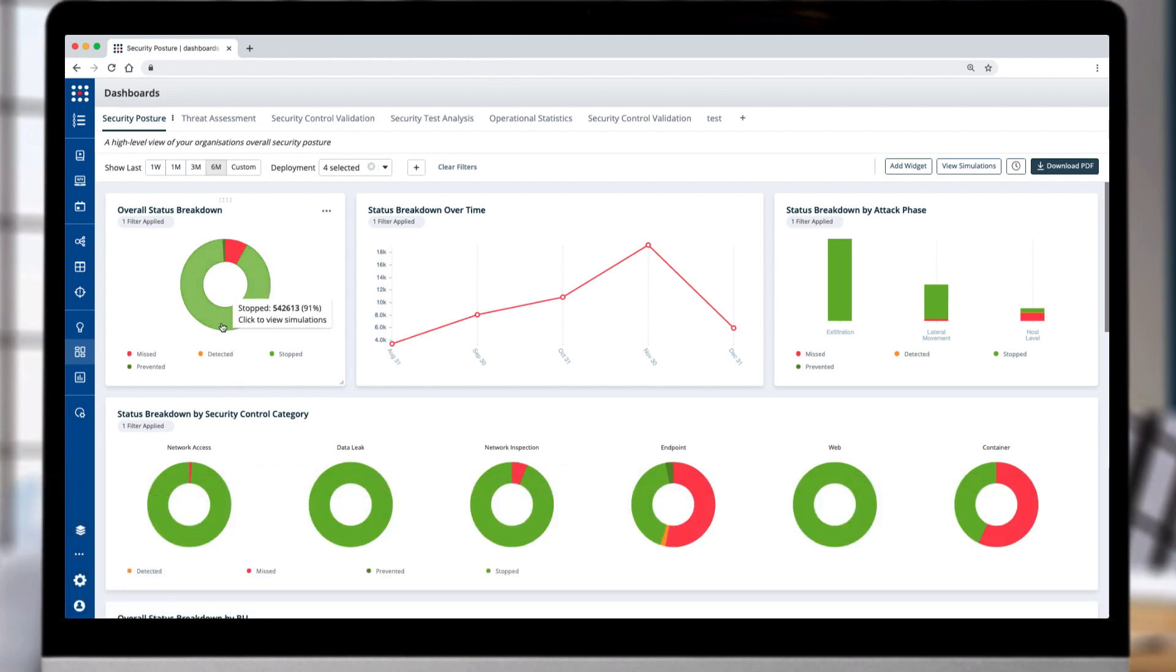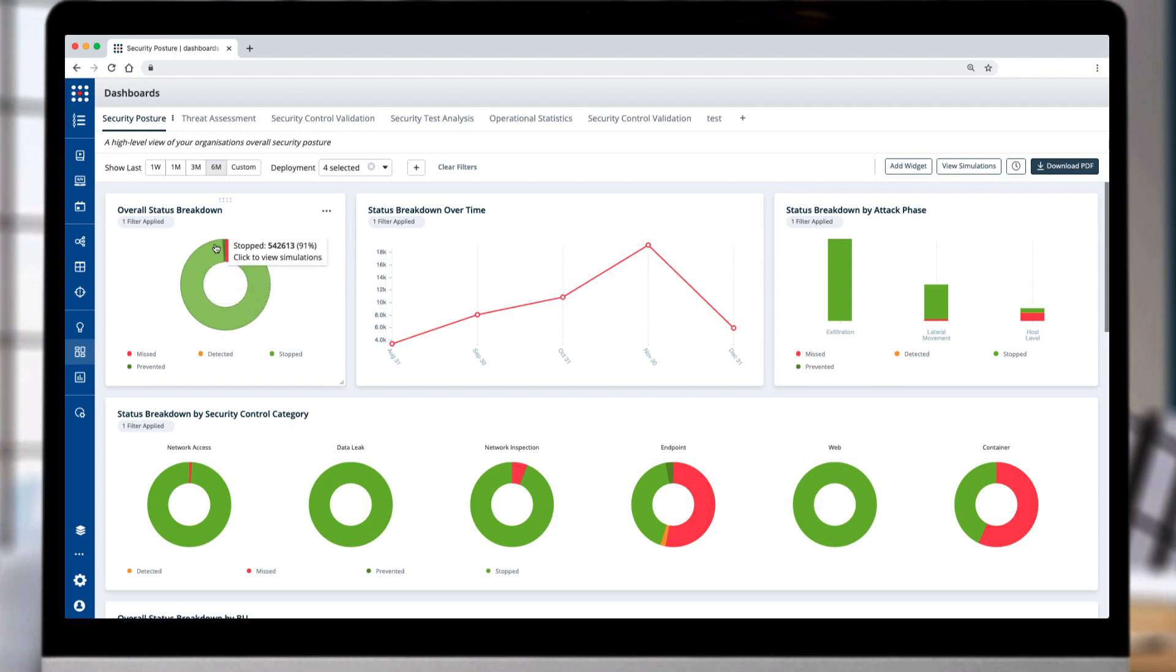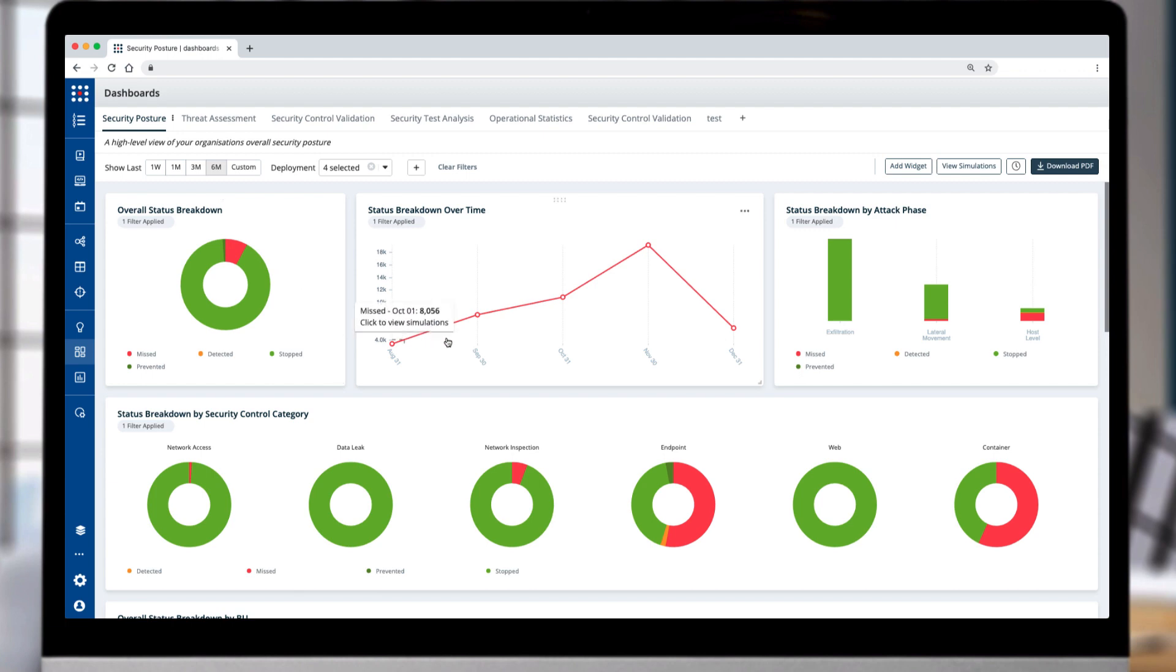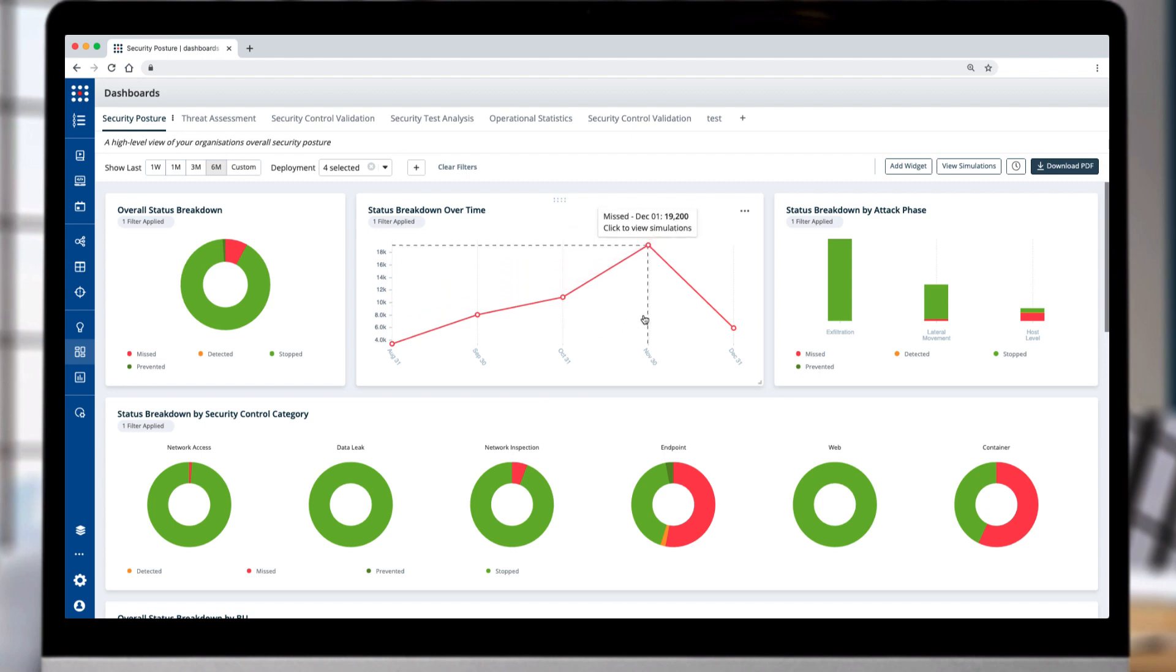The overall status breakdown supplies a bird's eye view of how many attacks were prevented, detected, or completely missed. The status breakdown over time is a trend to map the improvements to control performance and uncover when a configuration change has opened a security gap in your stack.